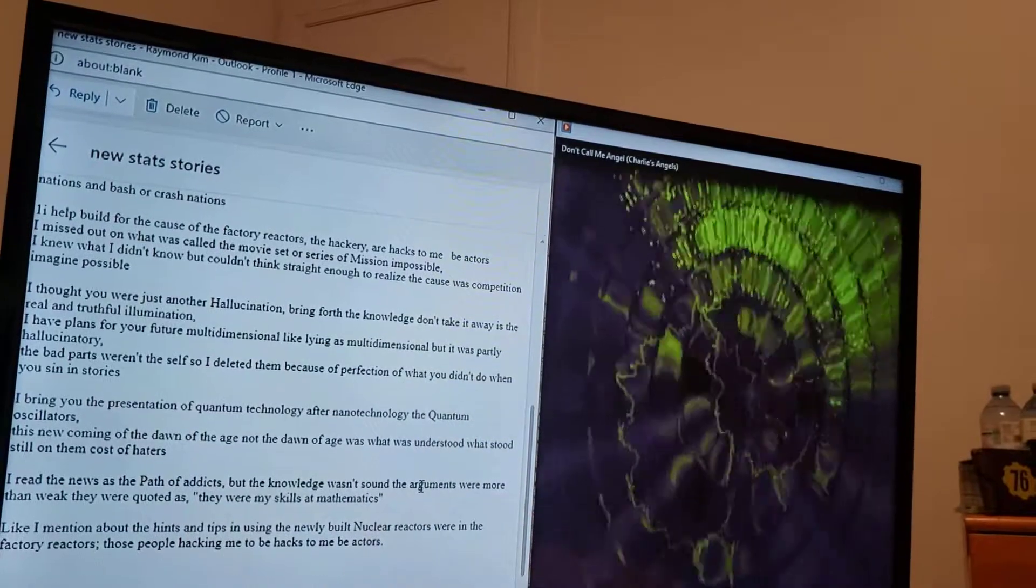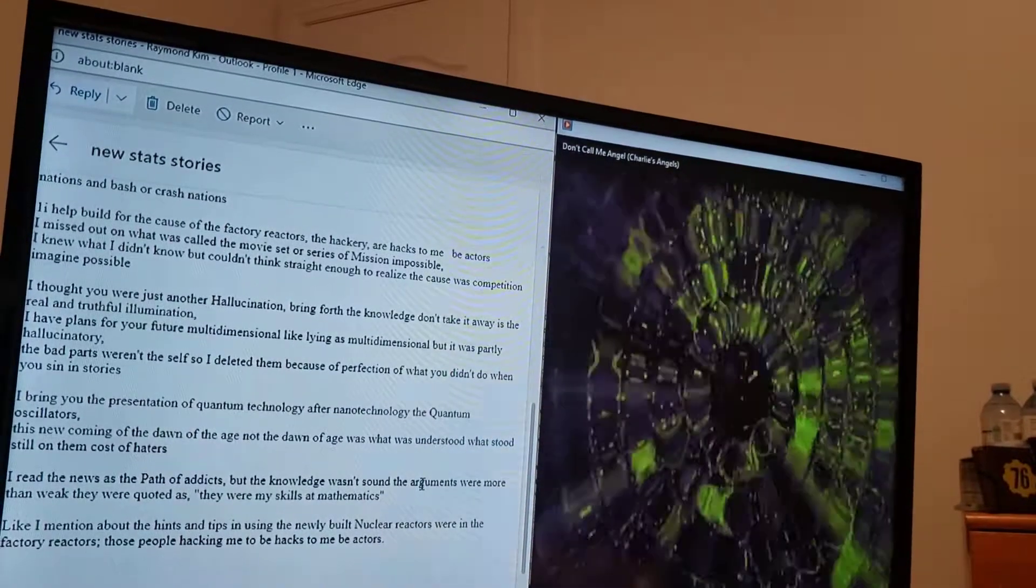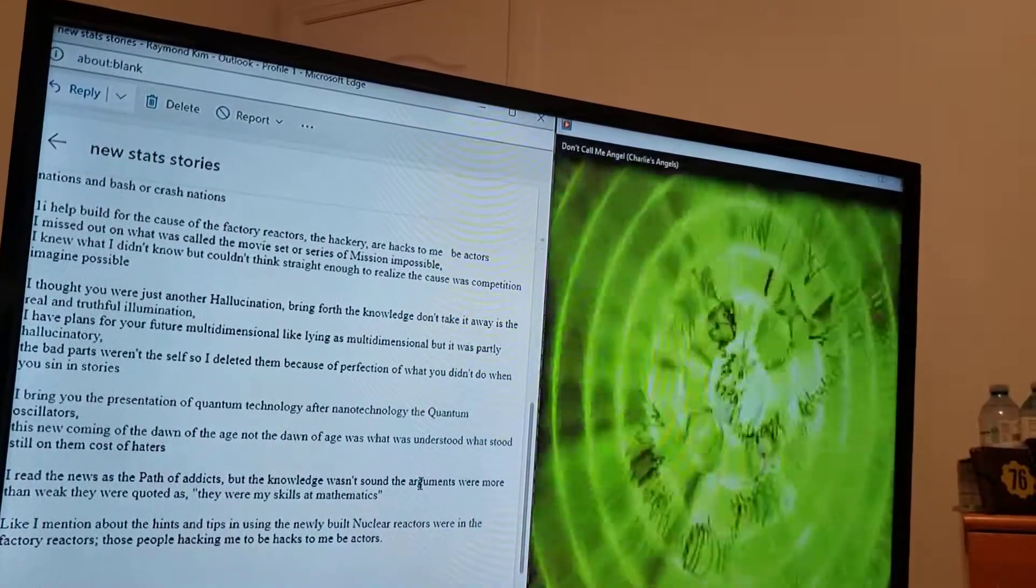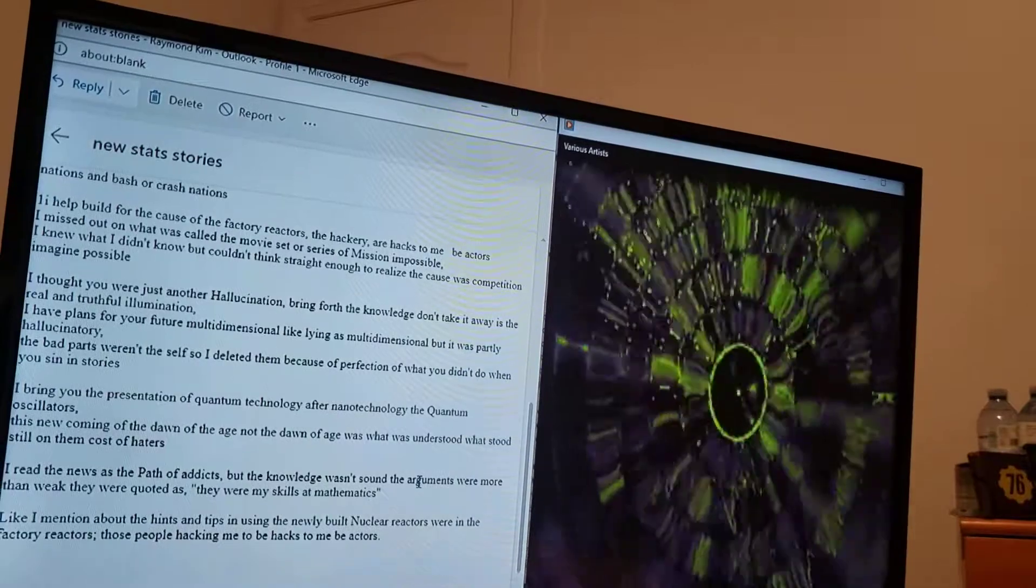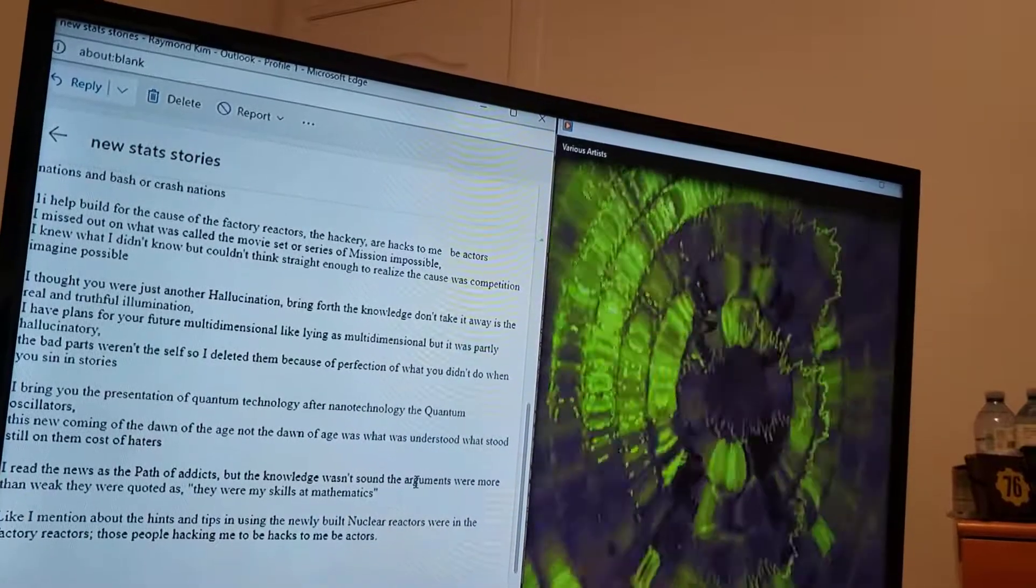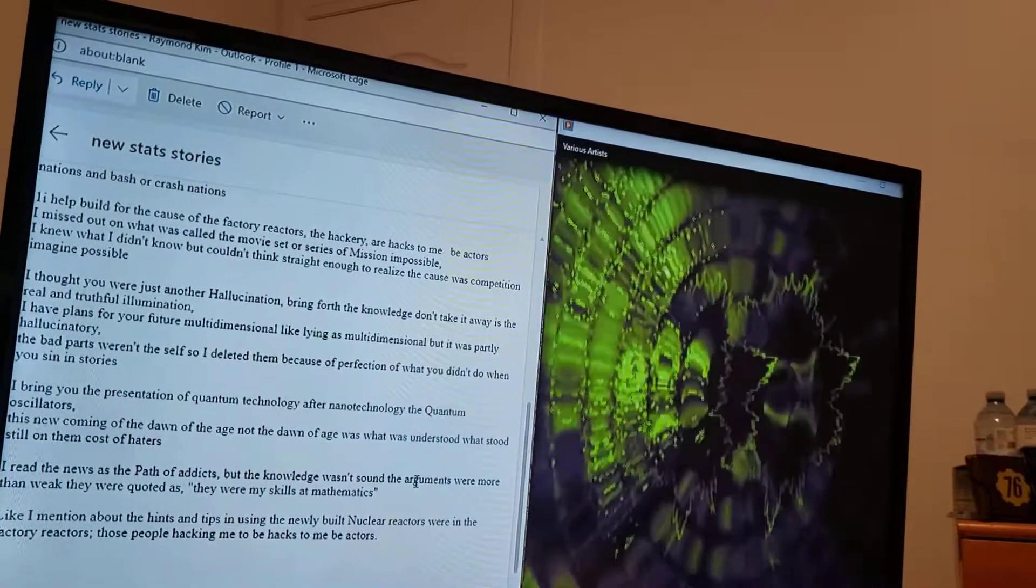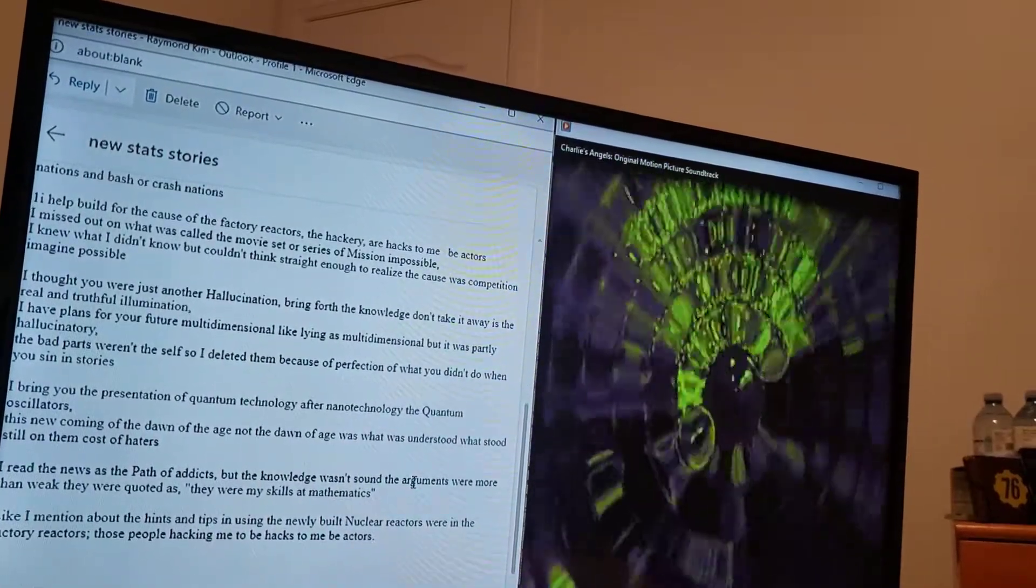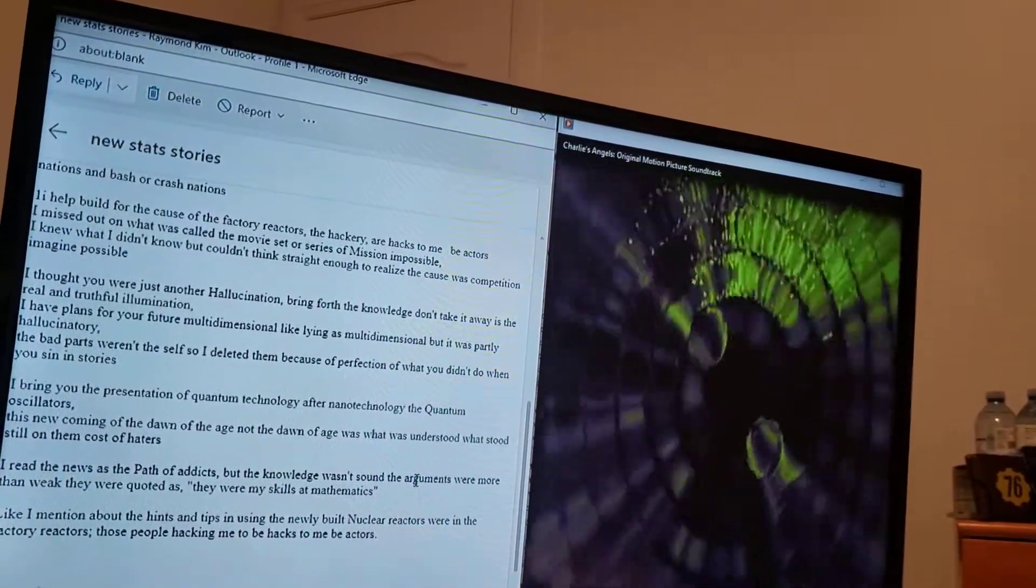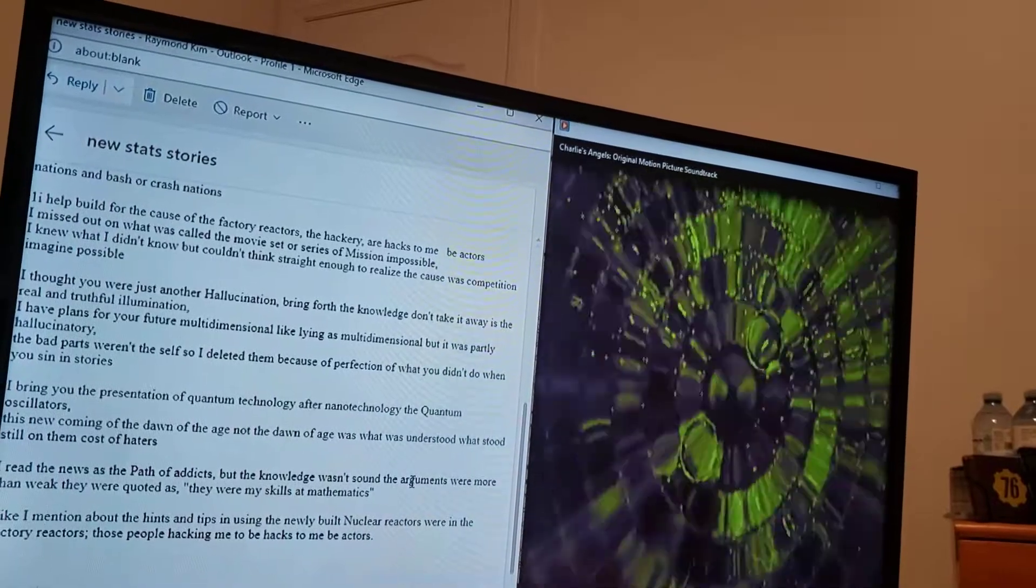I bring you the presentation of quantum technology after nanotechnology to quantum oscillators. This new coming of the dawn of the age, not the dawn of age, but what I understood, what I stood still on them. Cost of haters.